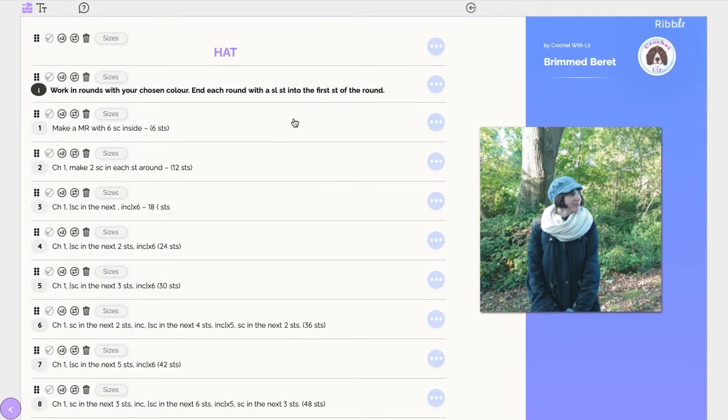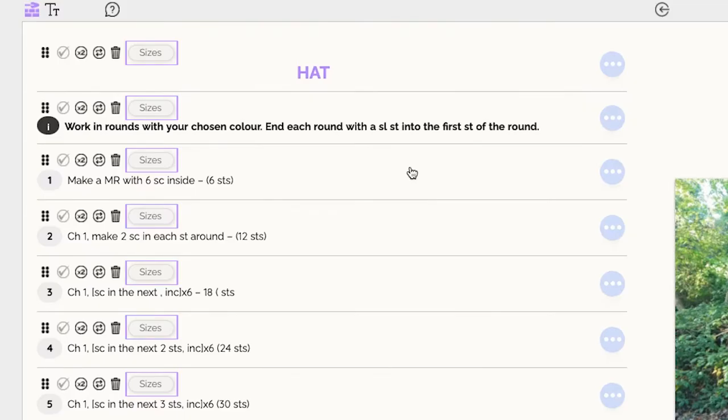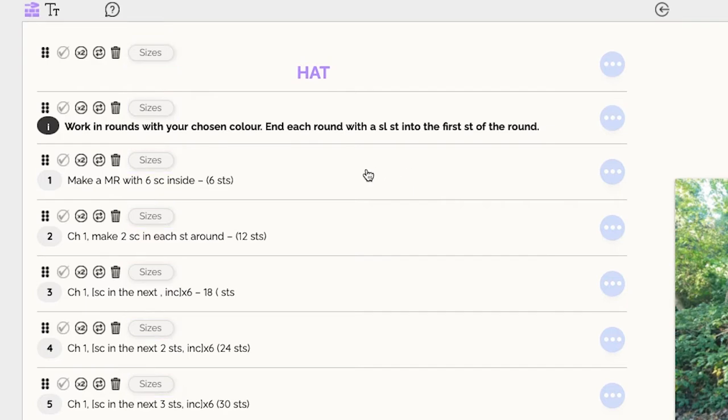As you can see, there is a Sizes icon next to each line in your pattern. As you hover over this icon, a list of all the sizes that were added in the cover page will appear.